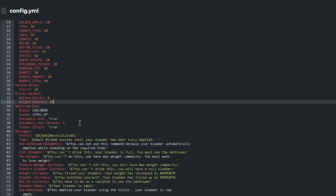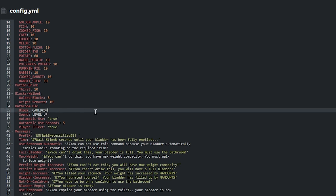Then under bathroom used, you can alter the bathroom block used. It's set up to be the cauldron, but you can change it to anything else you want here, along with enabling automatic use and how long it takes to empty the bladder fully.